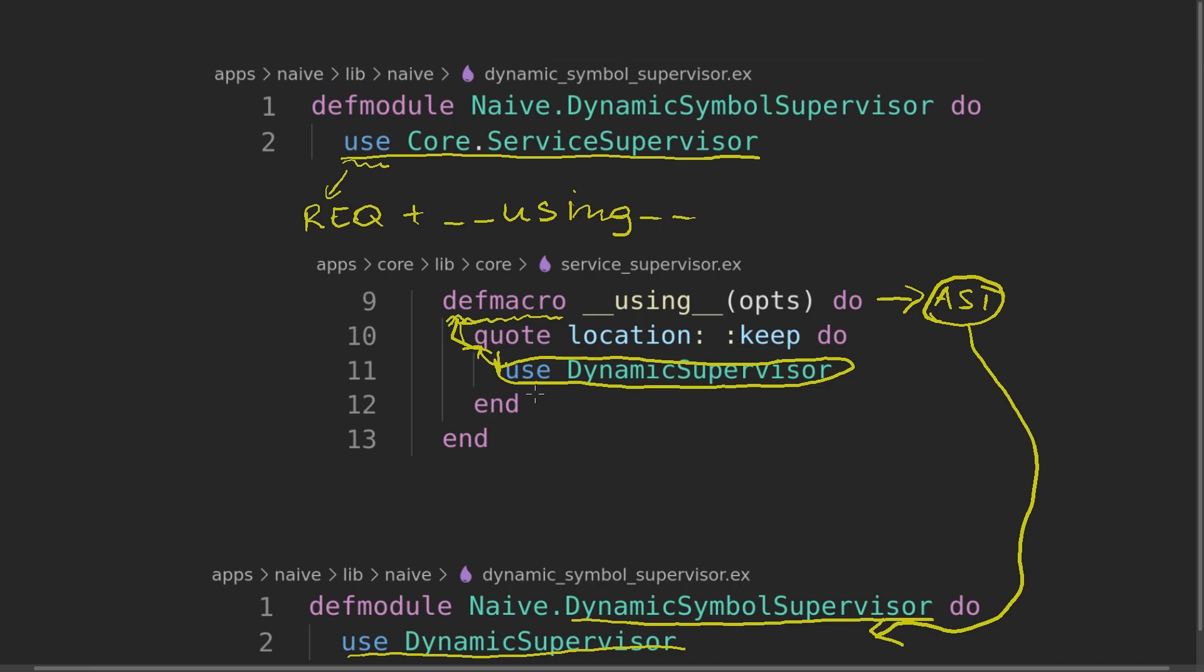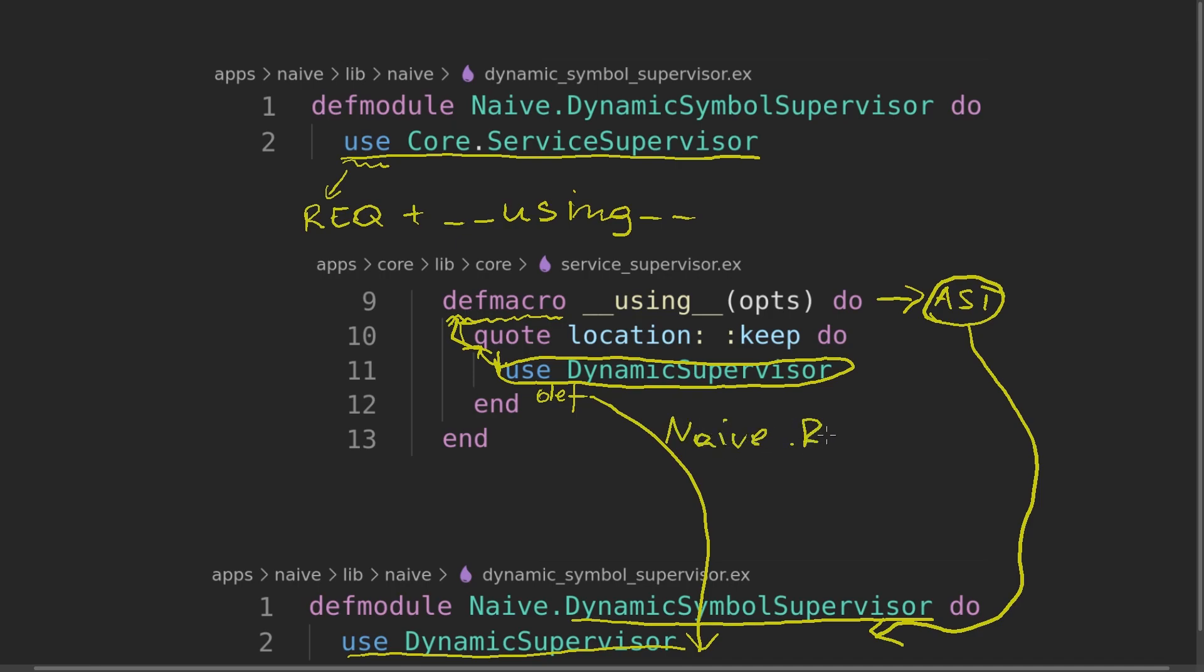But then we have all those functions, all those boilerplate that we put inside the dynamic symbol supervisor. If we move them here, they will be on compile time pasted there as we would write them. But we can spice them up with some dynamic values like naive repo or anything else that we want to do. At compile time, just by using the core service supervisor, we will inject to our implementation different functions that will be specific to the application.